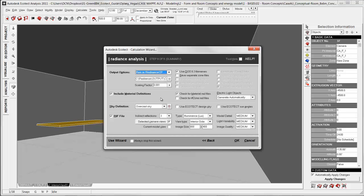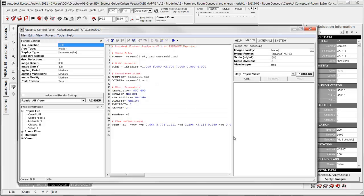Here you have the summary dialog. This is important — it checks for material and rad files, so it knows what kind of materials you are using and their reflections. Finally, click OK. The Radiance control panel opens.